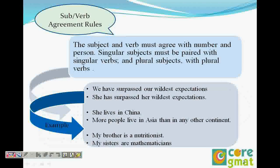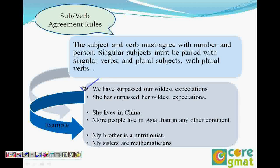The rule is singular with singular and plural with plural — it has to agree in number. For example: 'We have surpassed our wildest expectations.' We is plural, therefore the verb has to be plural. So 'have' is plural — there is agreement. Singular with singular and plural with plural.